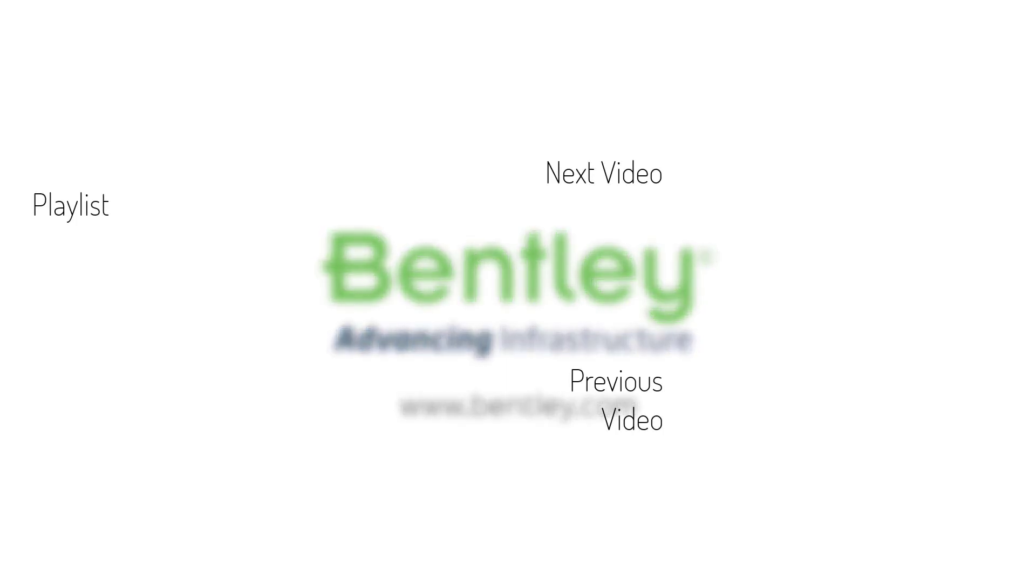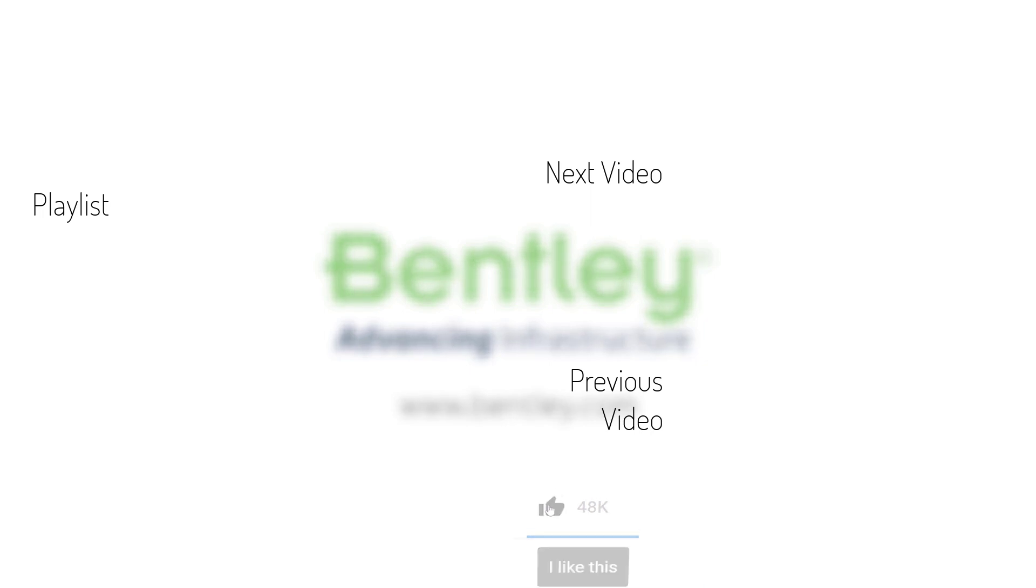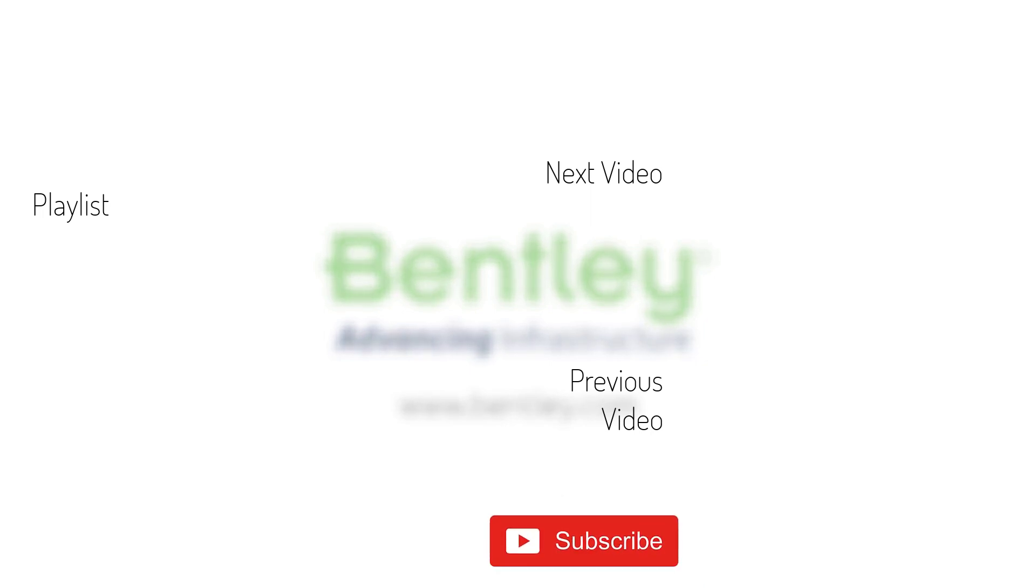If you found this video helpful, please give it a like. If you want to see more such series, consider subscribing to our channel. Thank you and see you next time.